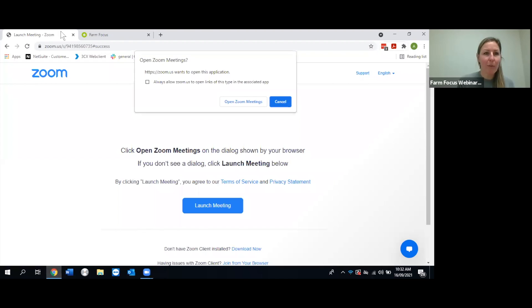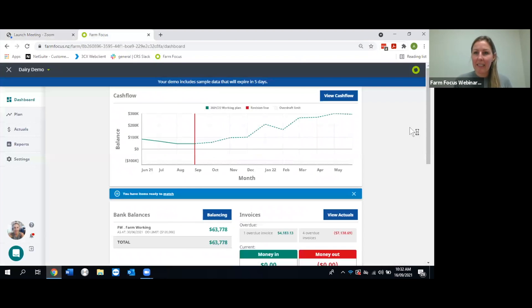Do feel free to unmute yourself and ask questions as we go. I'll have a pause at the end of each section for questions and discussion. I'm just going to share my screen — hopefully you can all see that. If you can't see or hear me, please let me know.